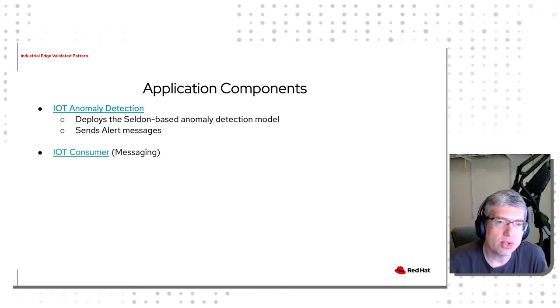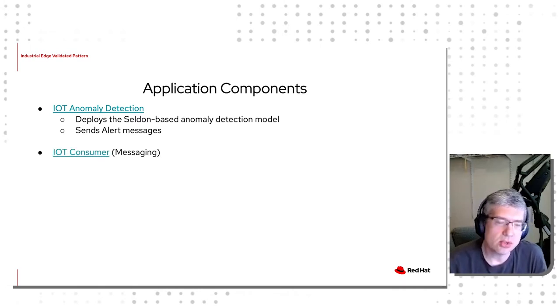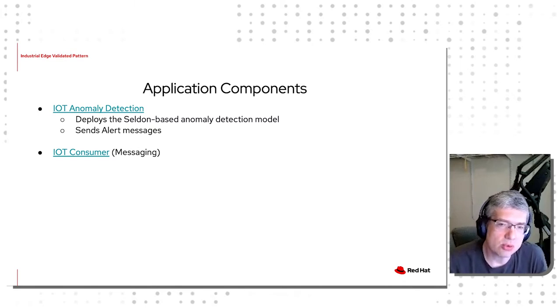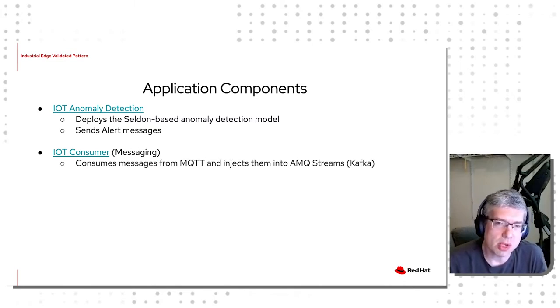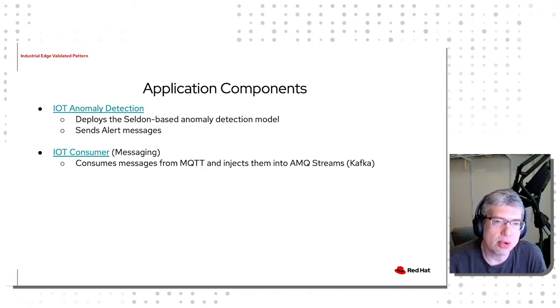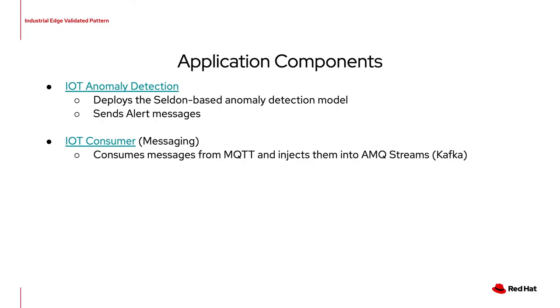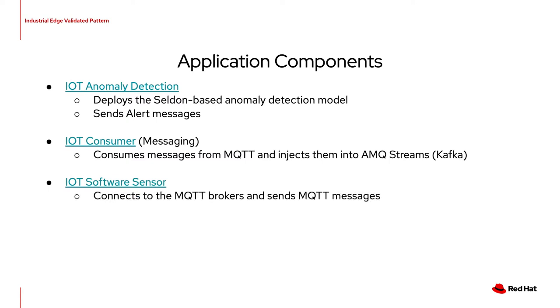The IoT Consumer is the application that is responsible for consuming messages from the MQTT stream and then injecting them into Kafka. The IoT Software Sensor component, which is referred to as Machine Sensor 1 and Machine Sensor 2 in the deployments, is responsible for placing actual sensor reading data on the MQTT queues. This sensor data is in turn read and acted upon by the IoT Anomaly Detector application.